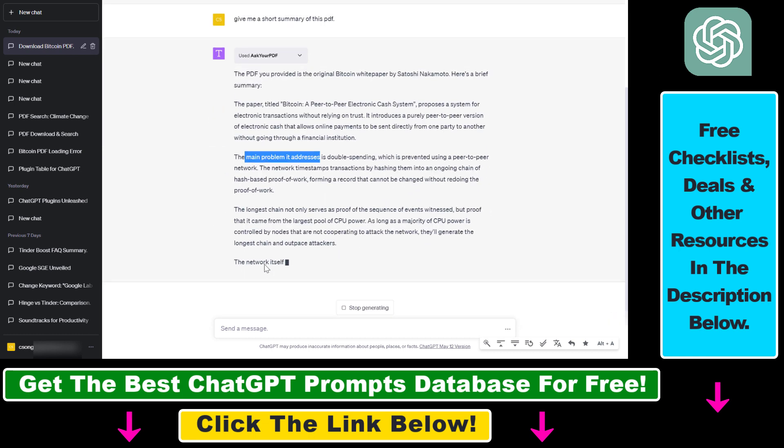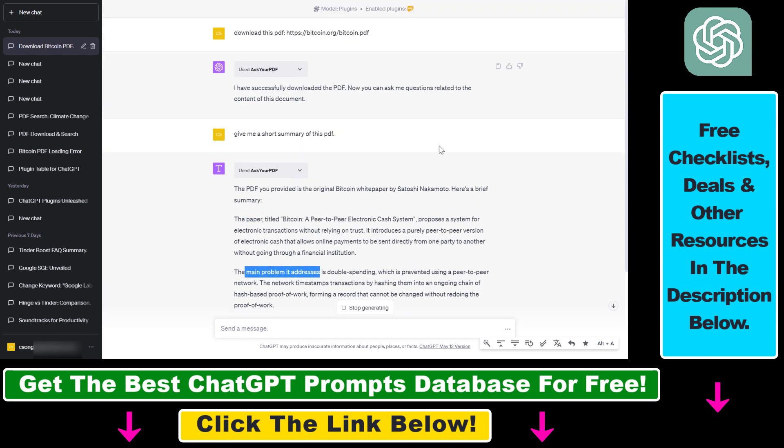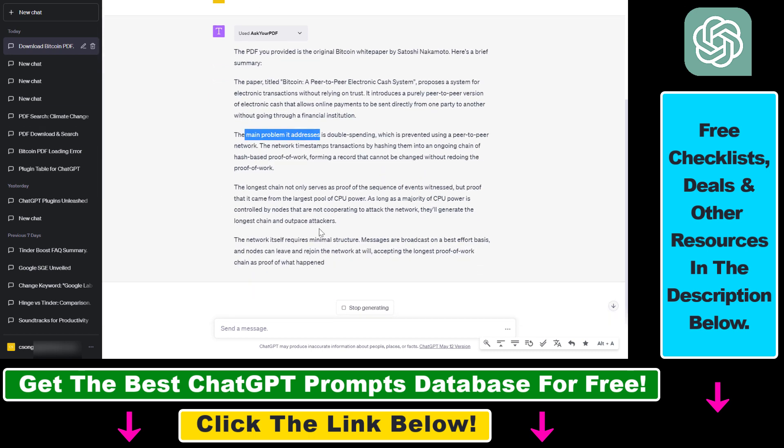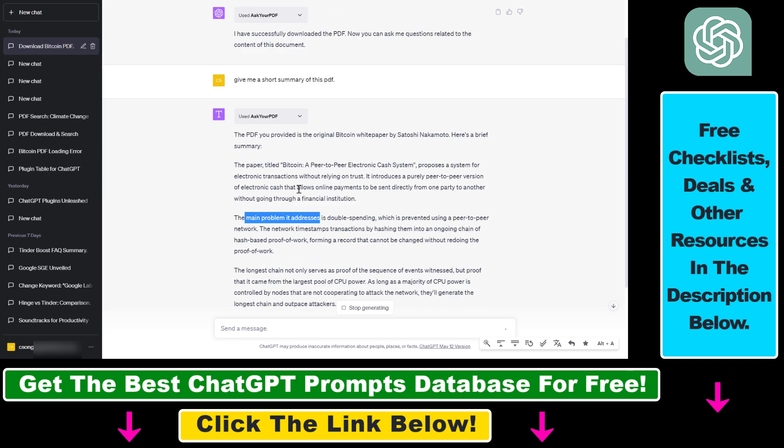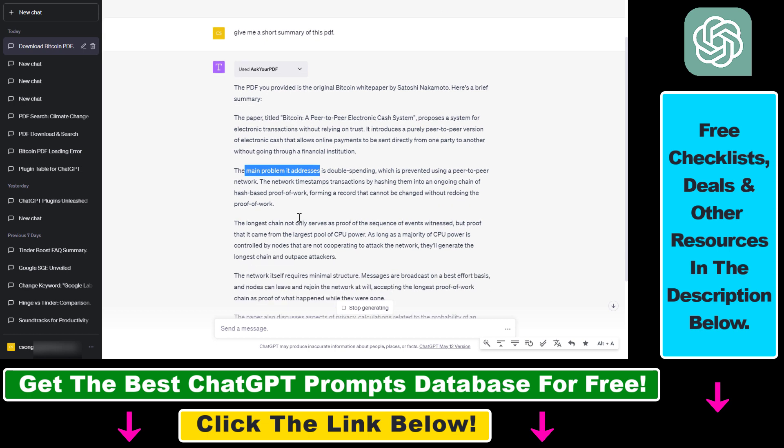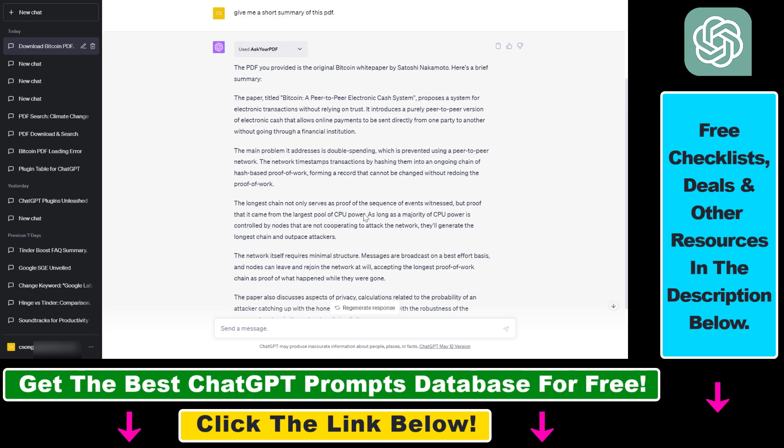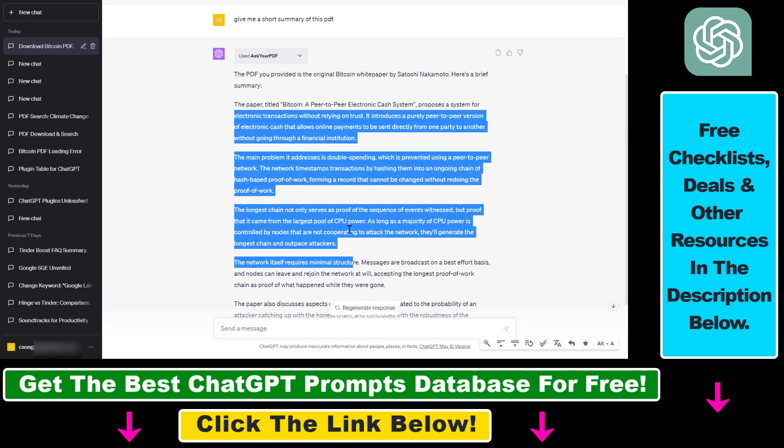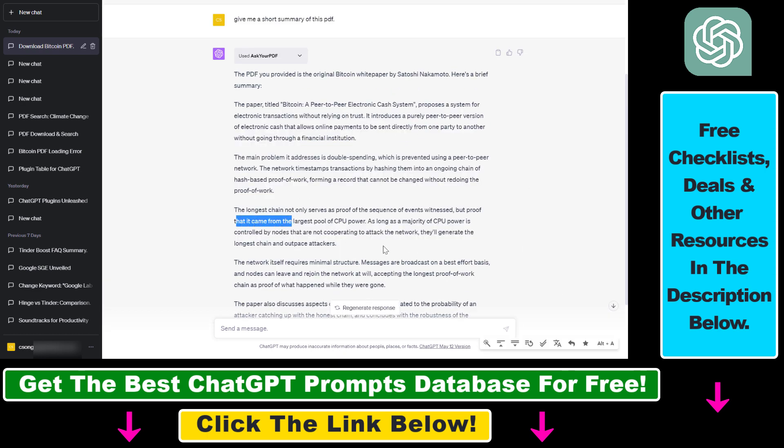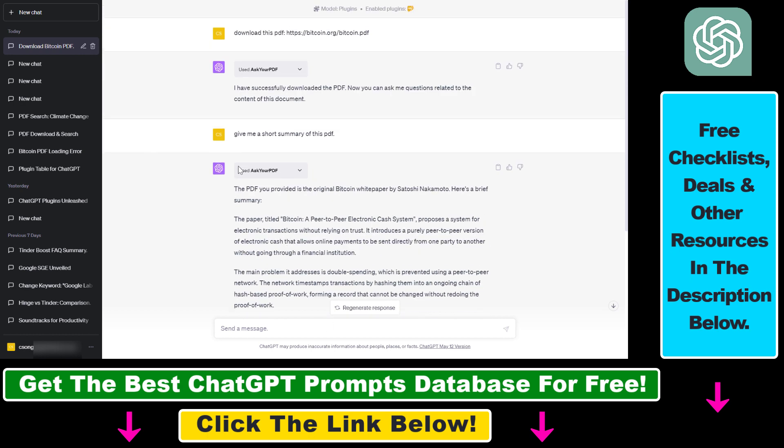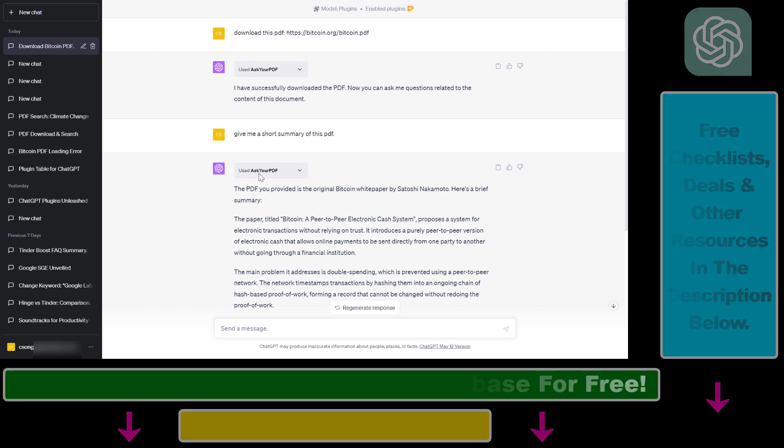This is how you can use ChatGPT to summarize PDF documents, and also ask questions about the certain aspects of that PDF document on a certain page. As you can see, it will also cite page numbers. You can then use this summary to get more information about the PDF documents. If you want to learn more about the CPU power and how it works inside Bitcoin, then you can also ask about that. But all in all, this is how to use ChatGPT to summarize PDF documents directly inside ChatGPT using ChatGPT plugins.